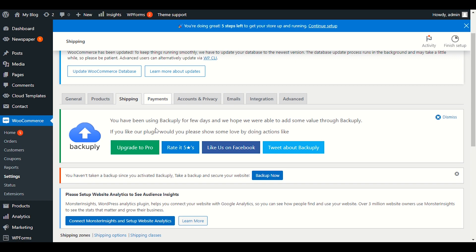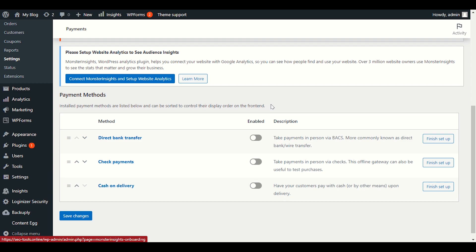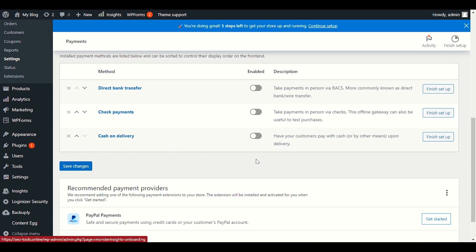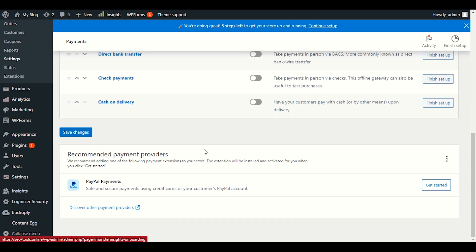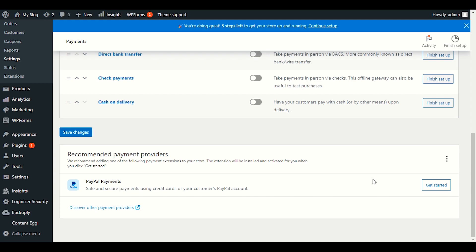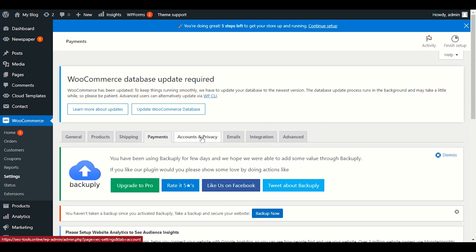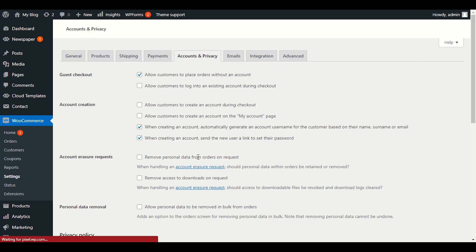In the Payments section, customers can choose how to pay. If you enable PayPal, customers willing to use PayPal can select it. If Cash on Delivery is enabled, customers can place an order without upfront payment. For payments, PayPal is the best option — you need to set it up by clicking 'Get Started.' It's the recommended payment provider since most people use PayPal in the USA and other countries.